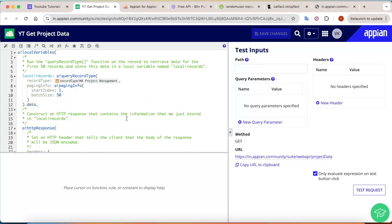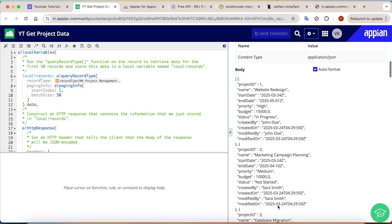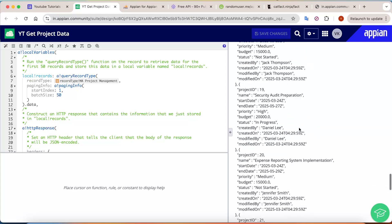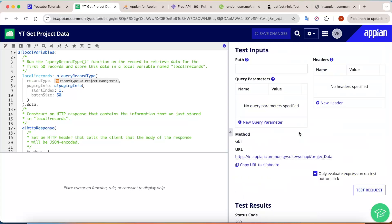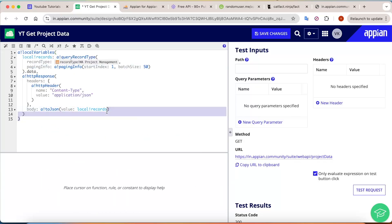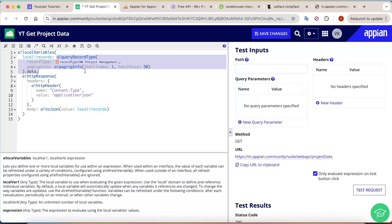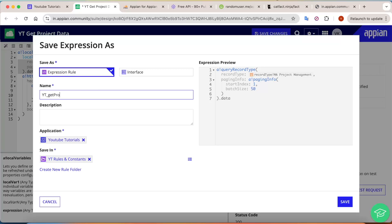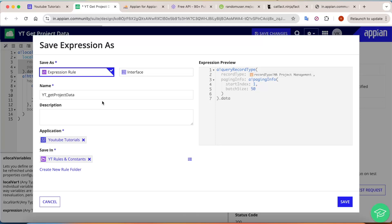The API window is now open. Appian by default creates an API for you with all the data — if you test it, it will work perfectly fine and return all the data, around 25 records currently. But we need to customize it. First, remove all the comments. Then, for the query rule that's already there, click 'Selected Expression' and create a separate expression rule named 'Get Project Data,' then save. This keeps the API cleaner and lets us do manipulation separately.